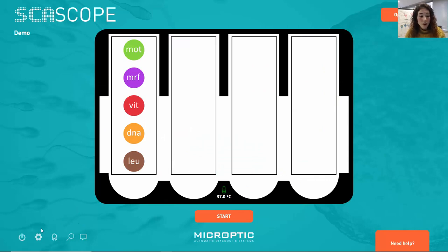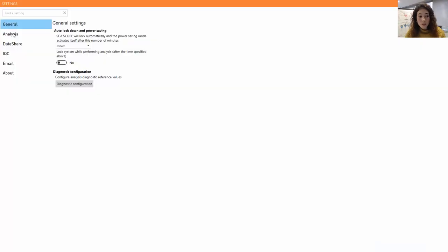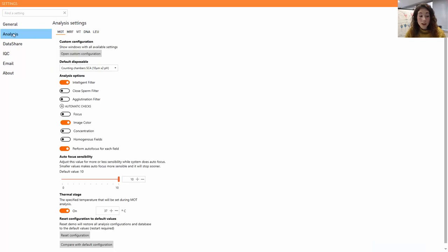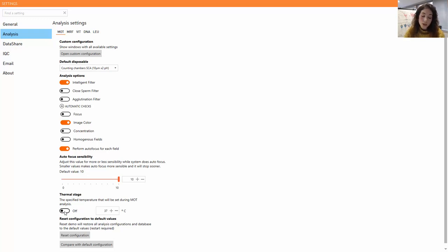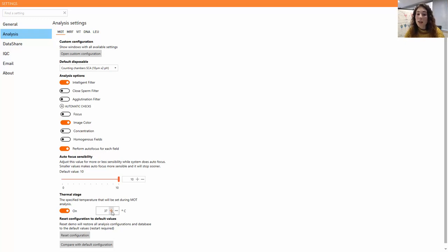Here we are in our SCA Scope. If we go to the settings, then the analysis settings, you can see that under the motility settings there is a thermal stage option. We can switch the stage on or off, or simply modify the temperature. Once the system is restarted, the change will be applied.